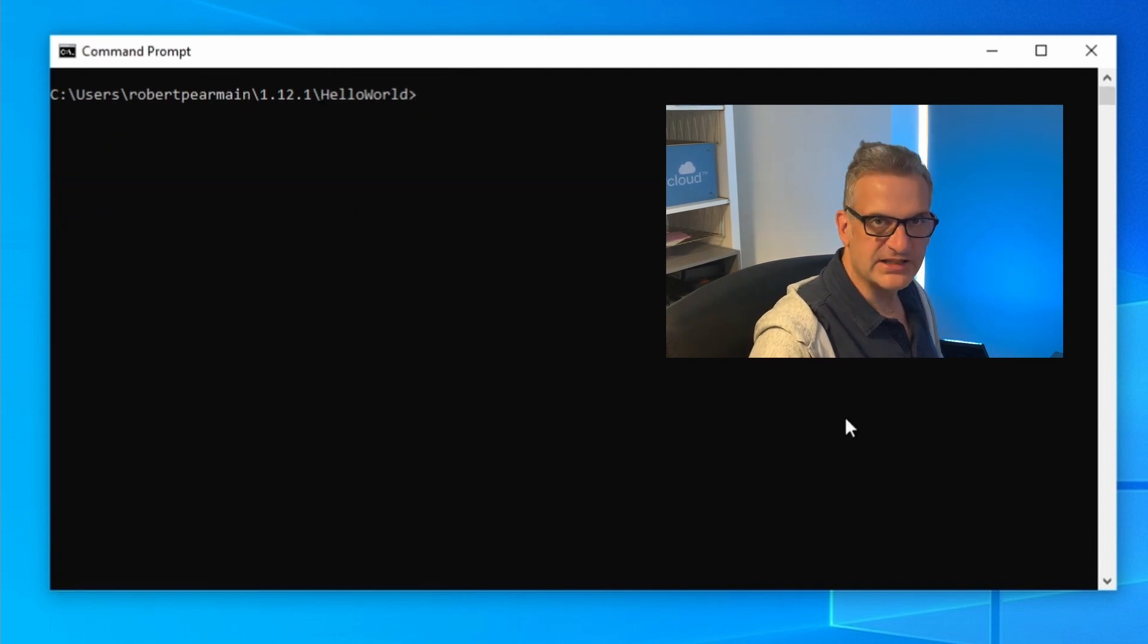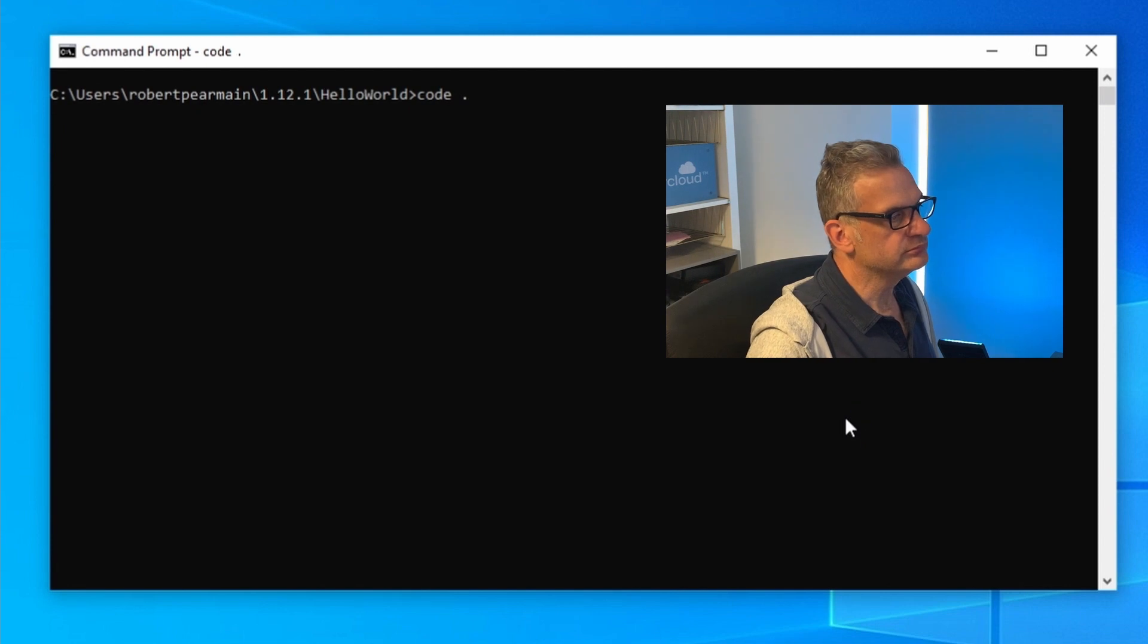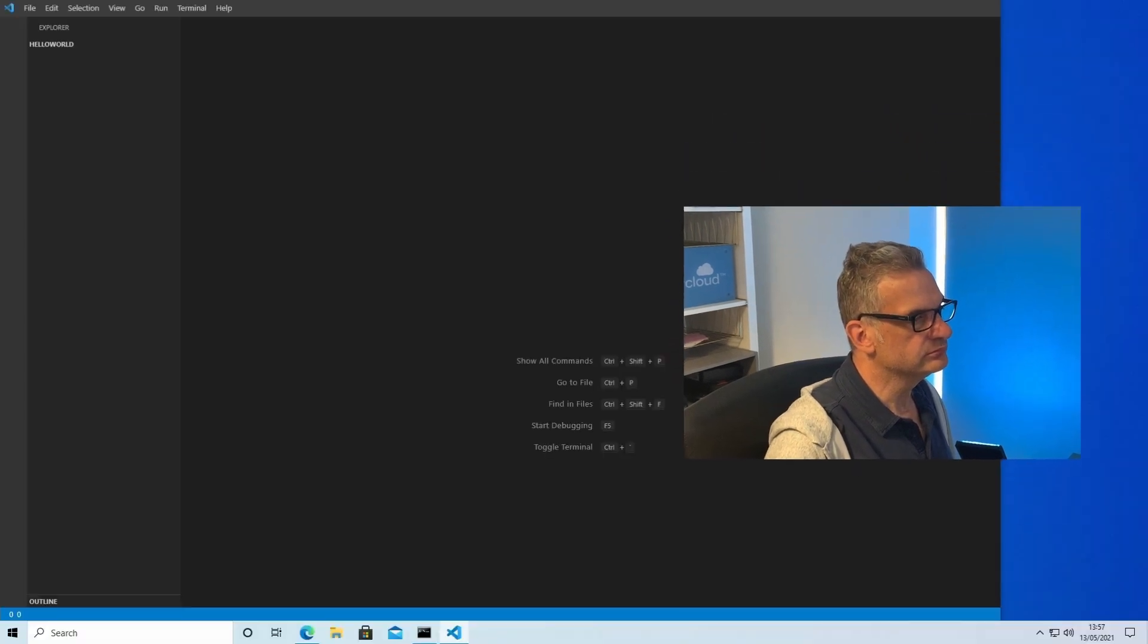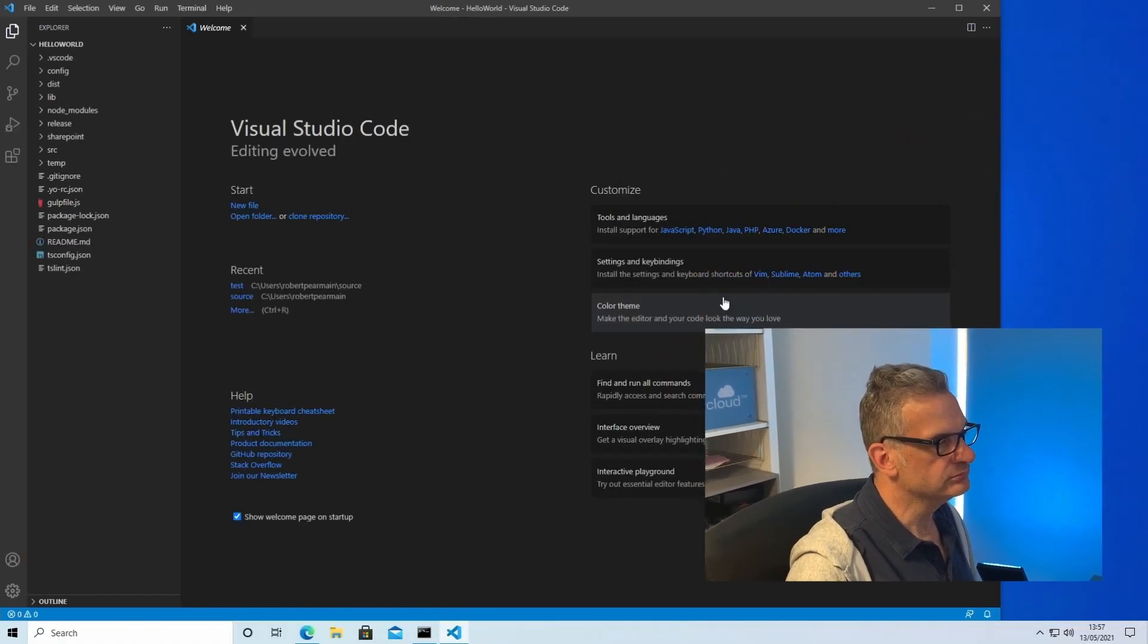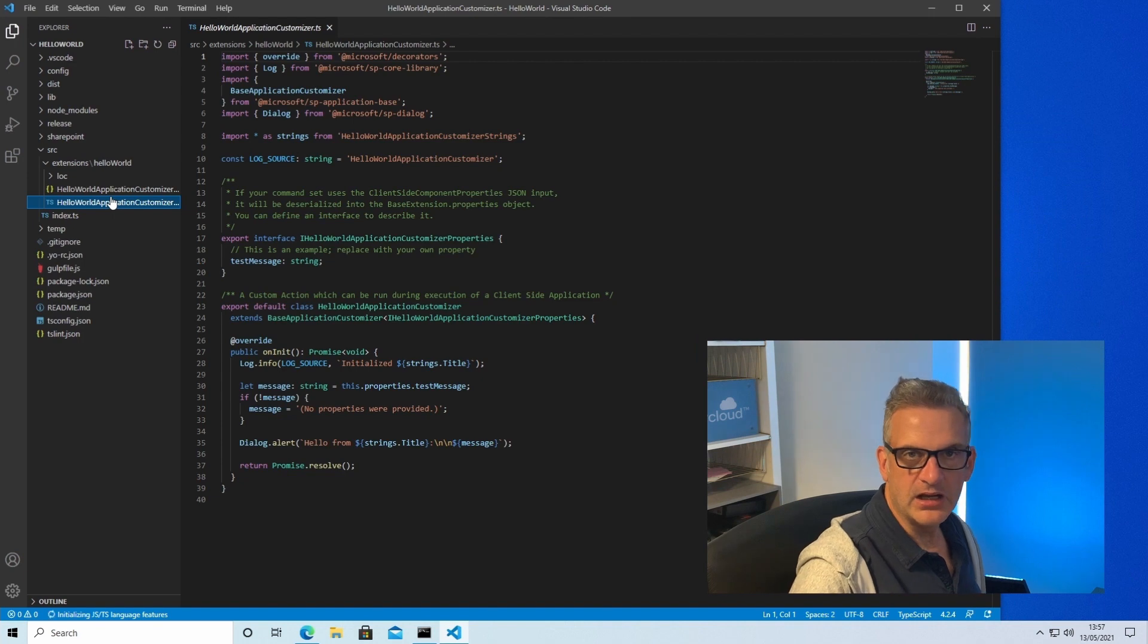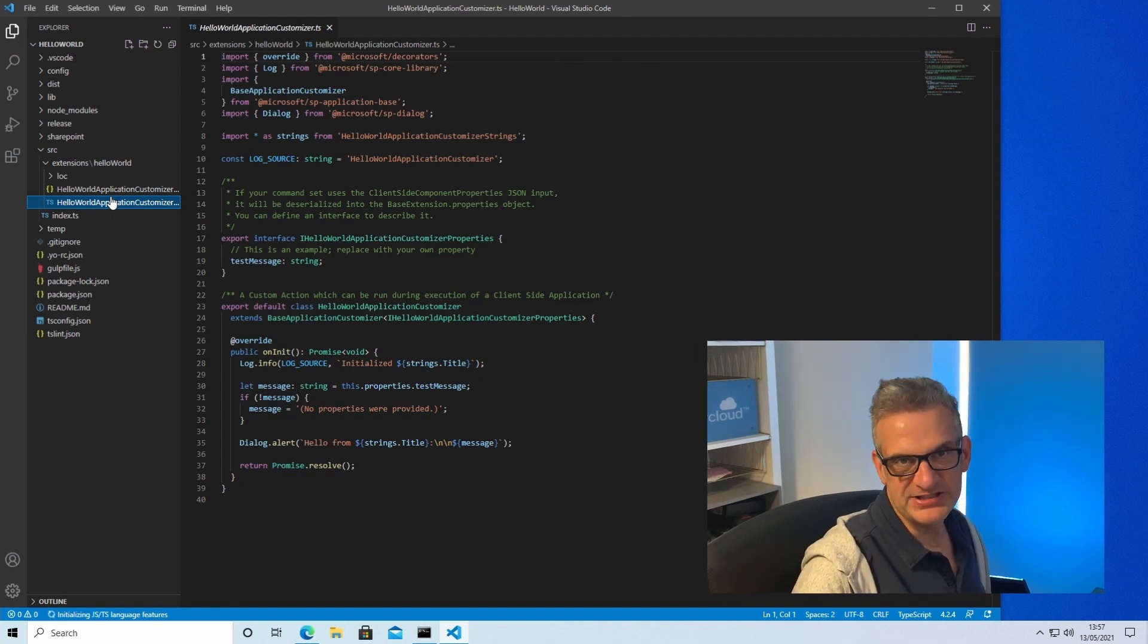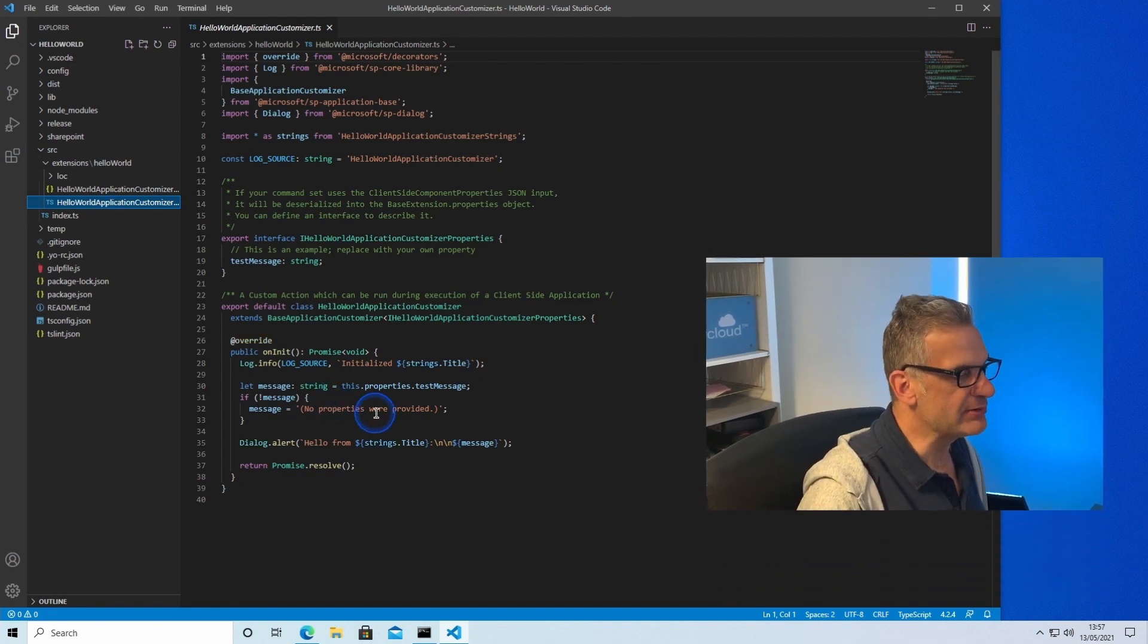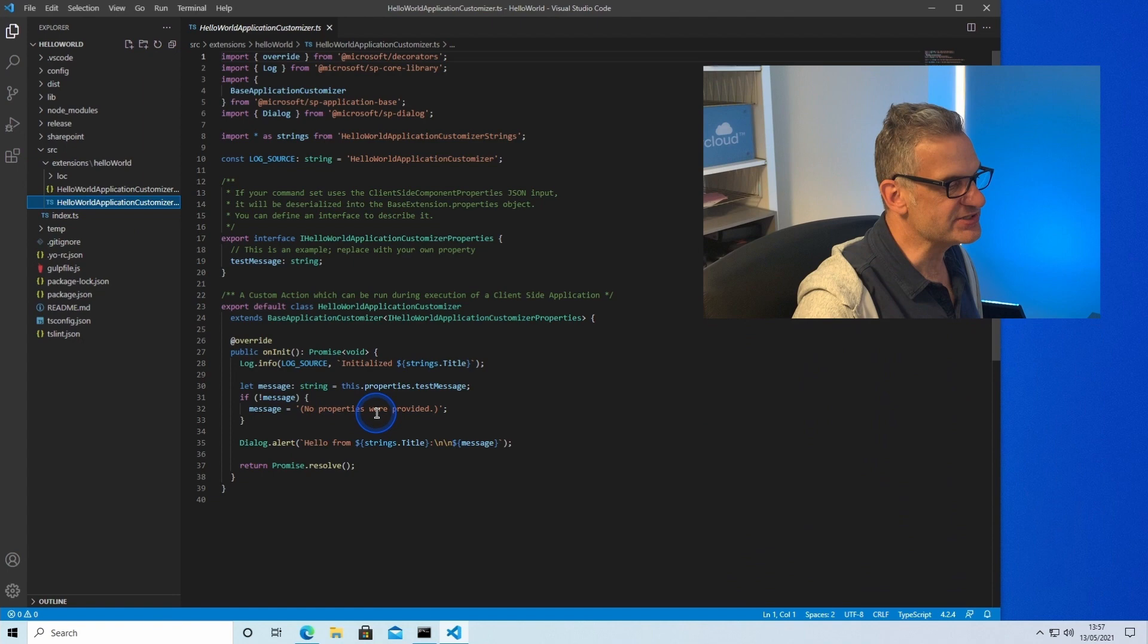So let's open up the code and we'll see that it's scaffolded a basic extension for us which is going to alert us and say hello with the title that we've configured it with.